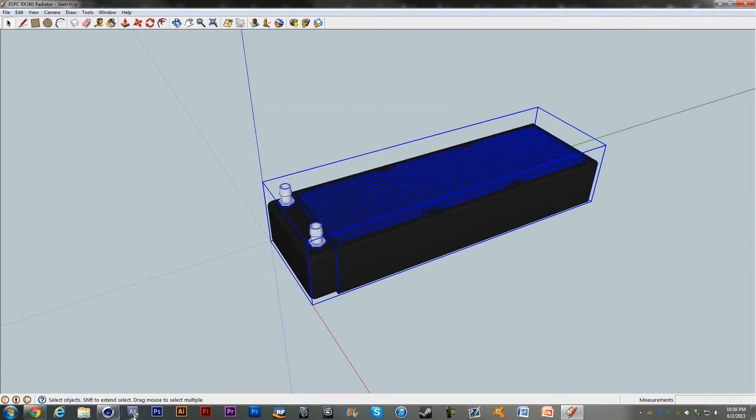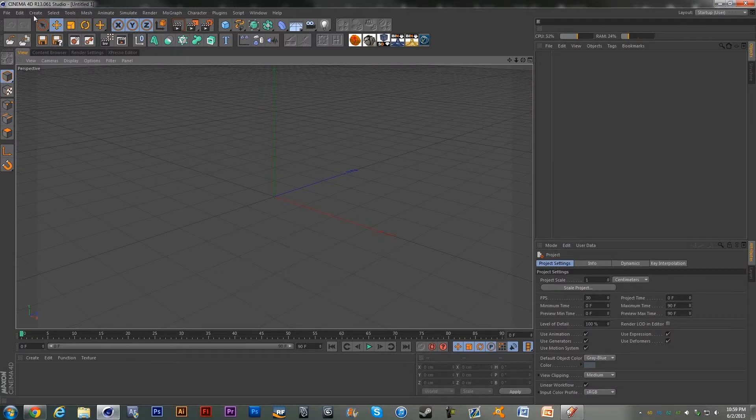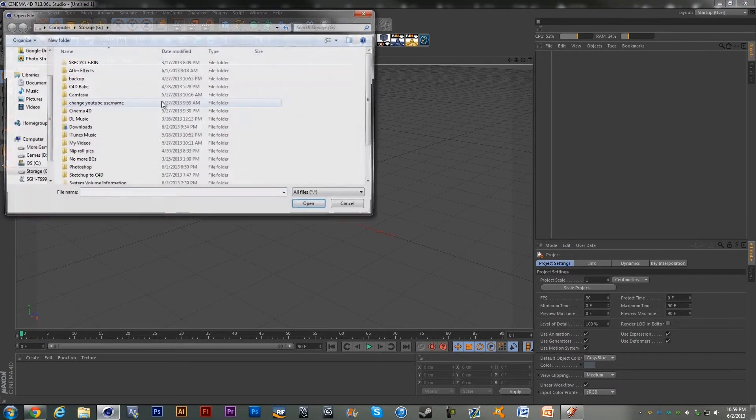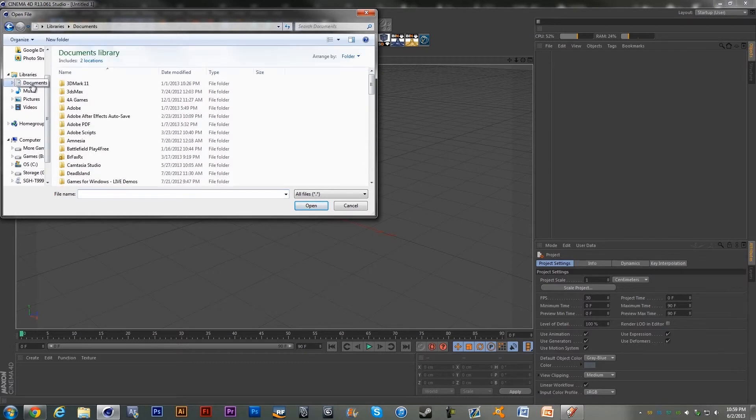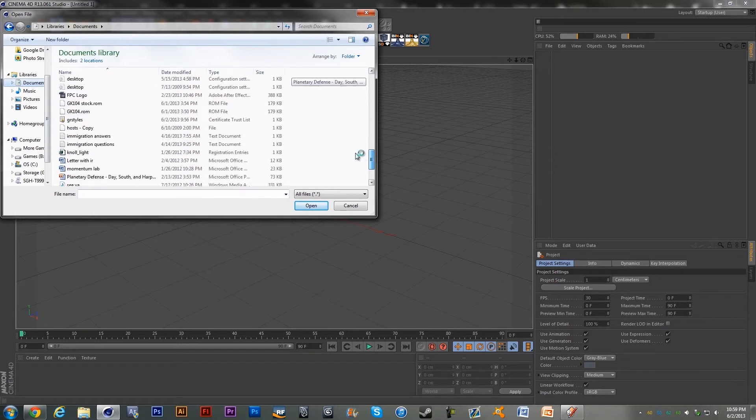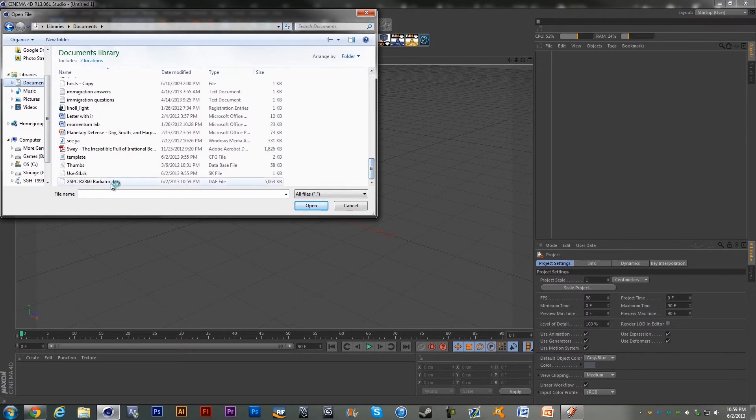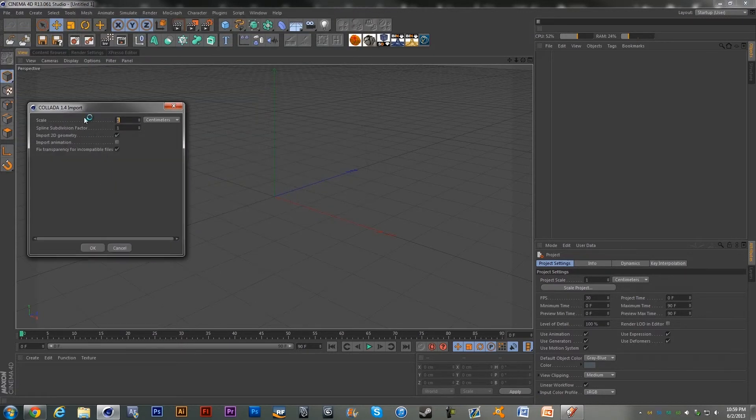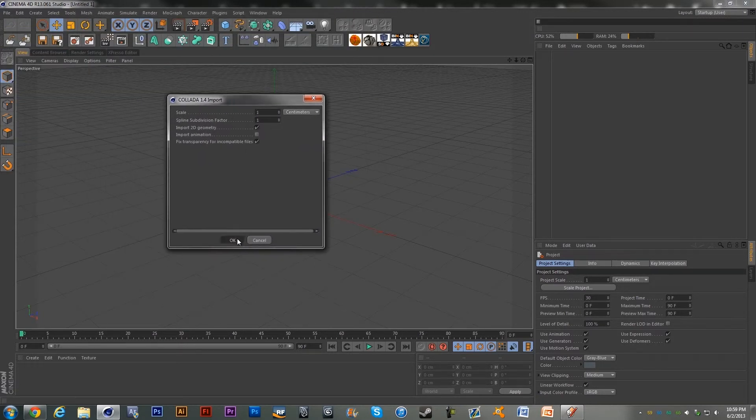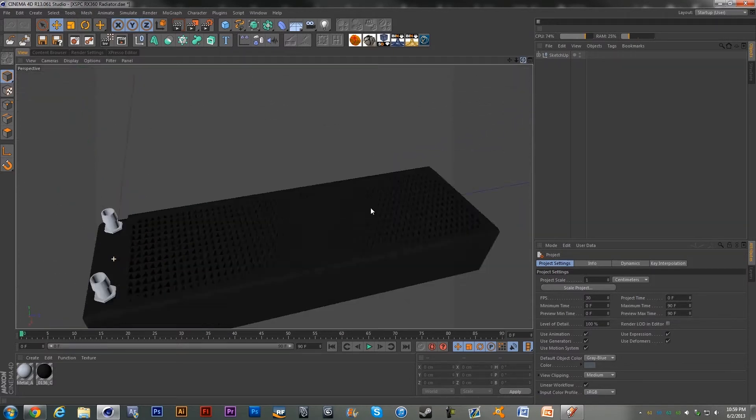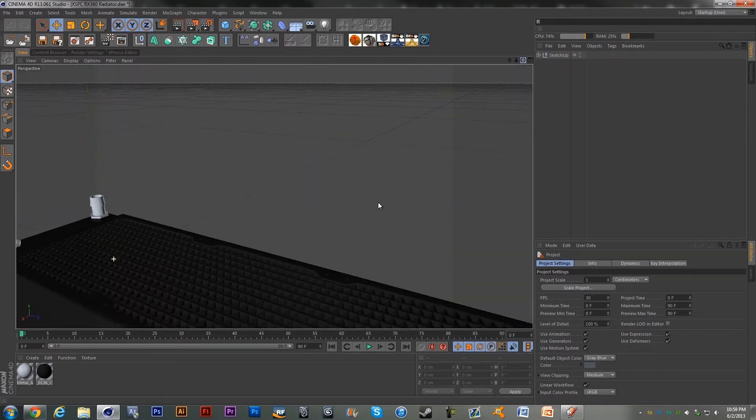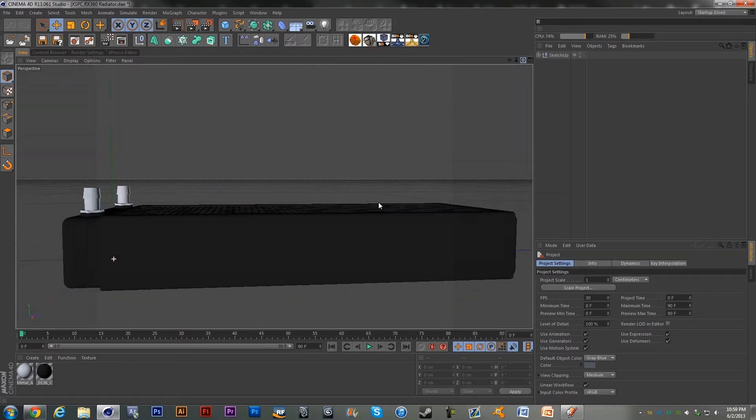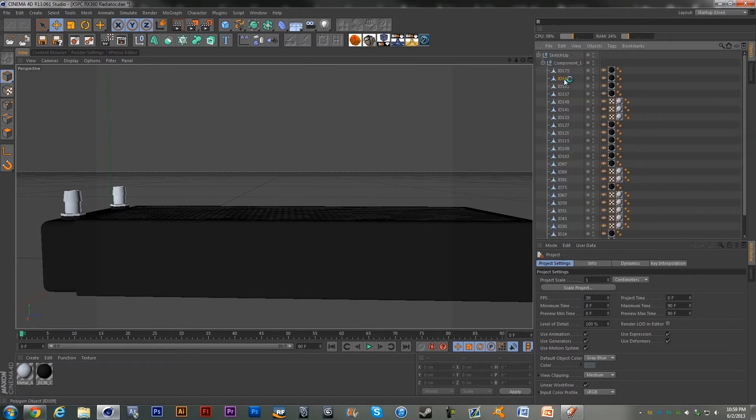we are going to want to go into Cinema 4D, hit File, Open, and find that file that we just saved. So it was in My Documents and there it is right here. We're going to double click that and you're just gonna hit OK and boom, there is our model.